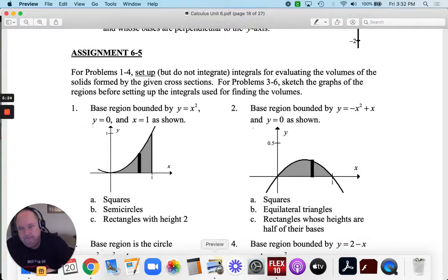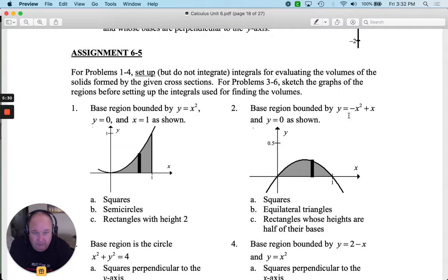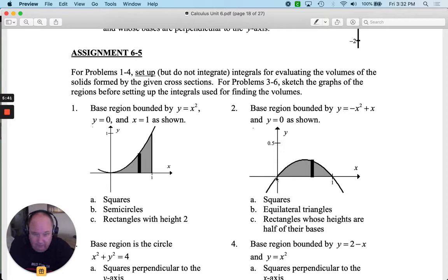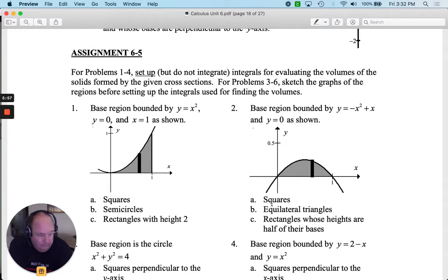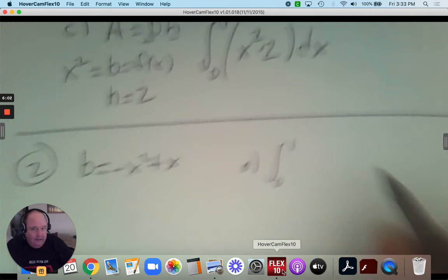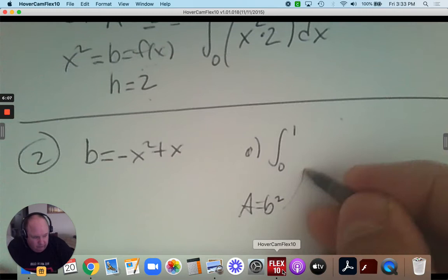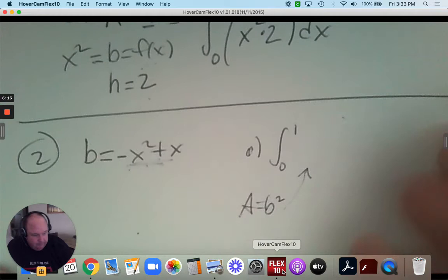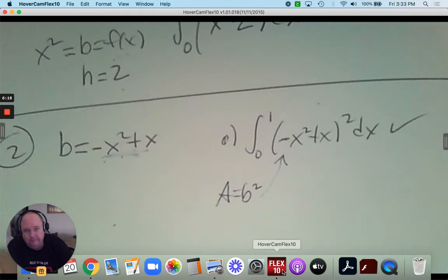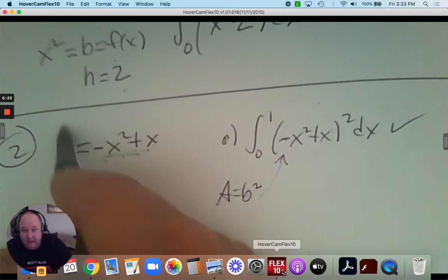Number two. The base region has the equation negative x squared plus x. If I see what's bounded, it goes from 0 to 1. So I know I'm going to integrate from 0 to 1. The formula for a square is to take the base and square it. In part A, the formula for the square is b squared, and that b is the function. So we have the integral of (negative x squared plus x) squared dx — and it's over.